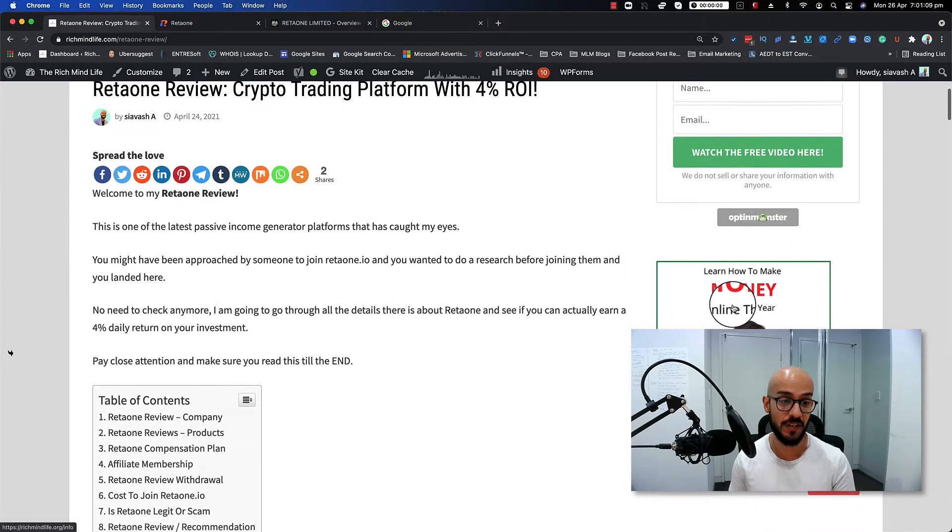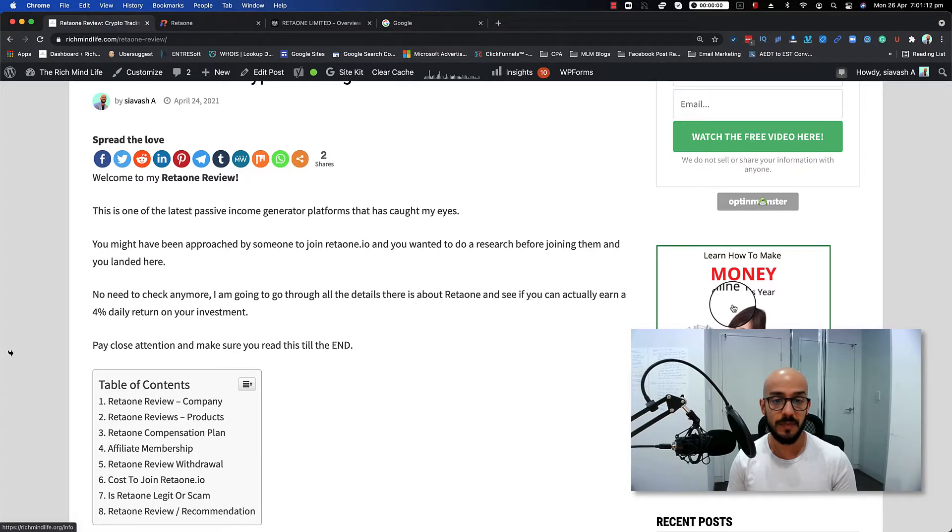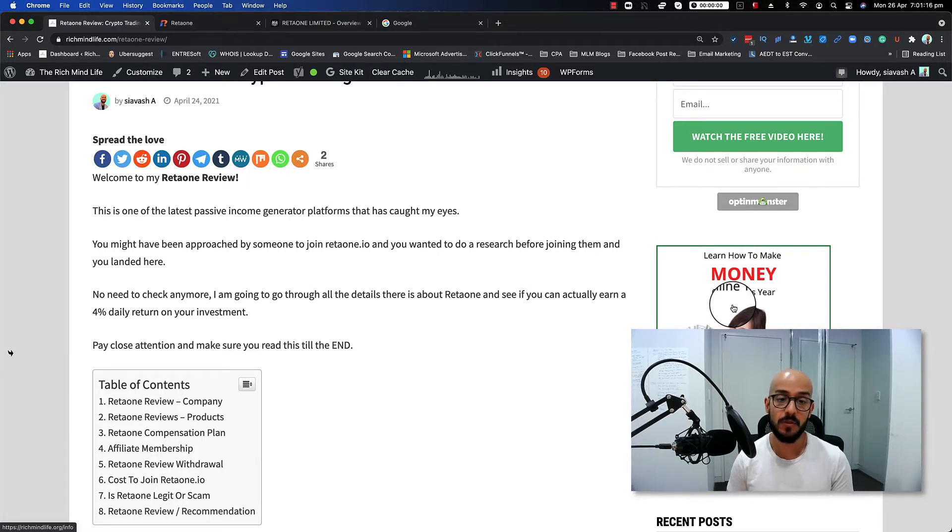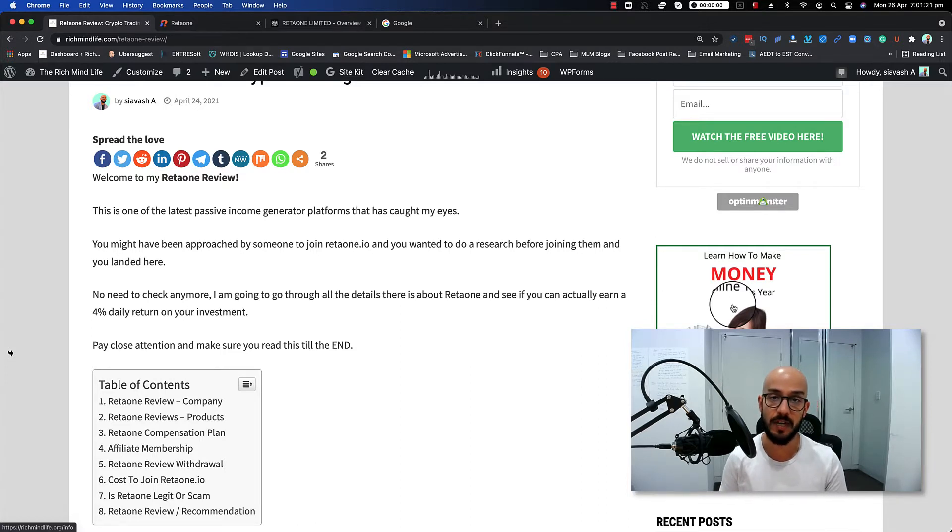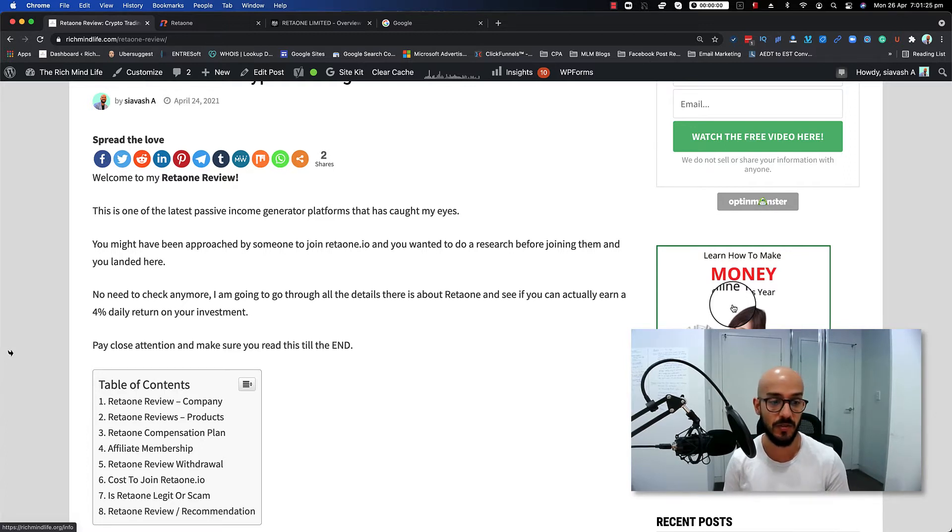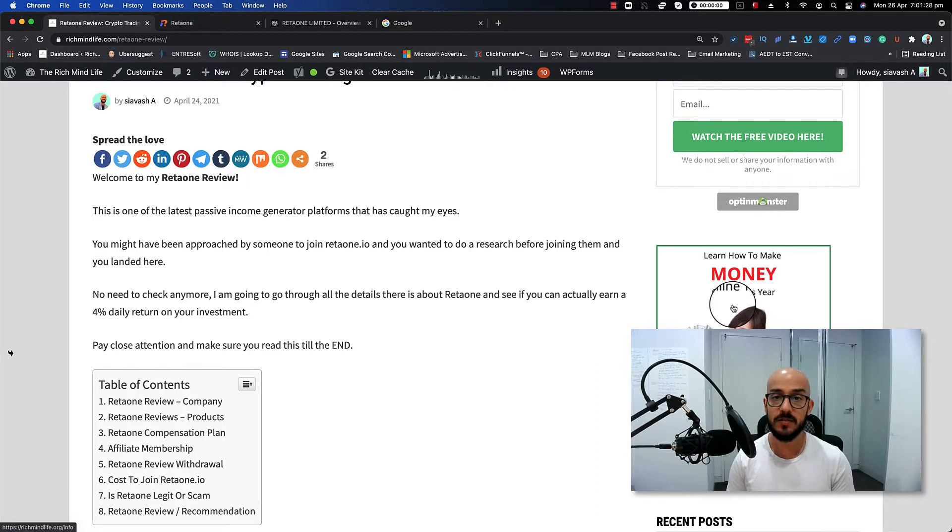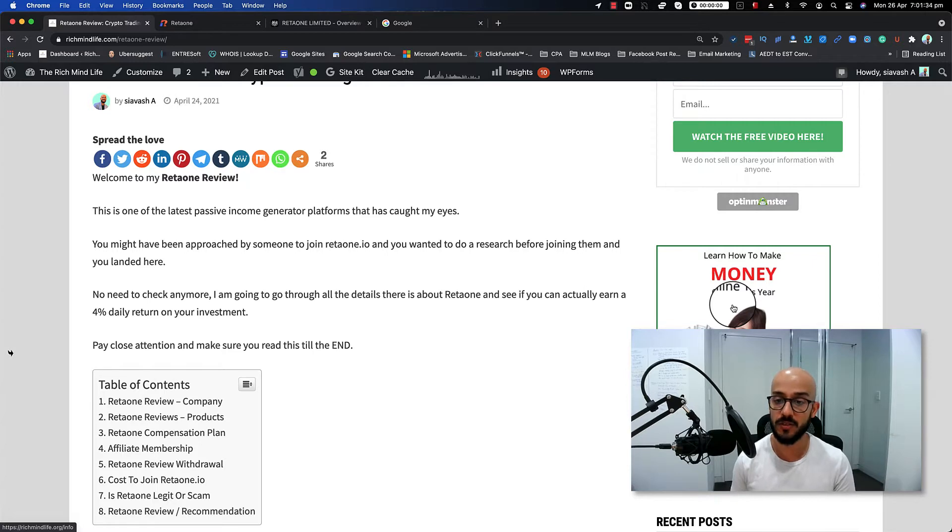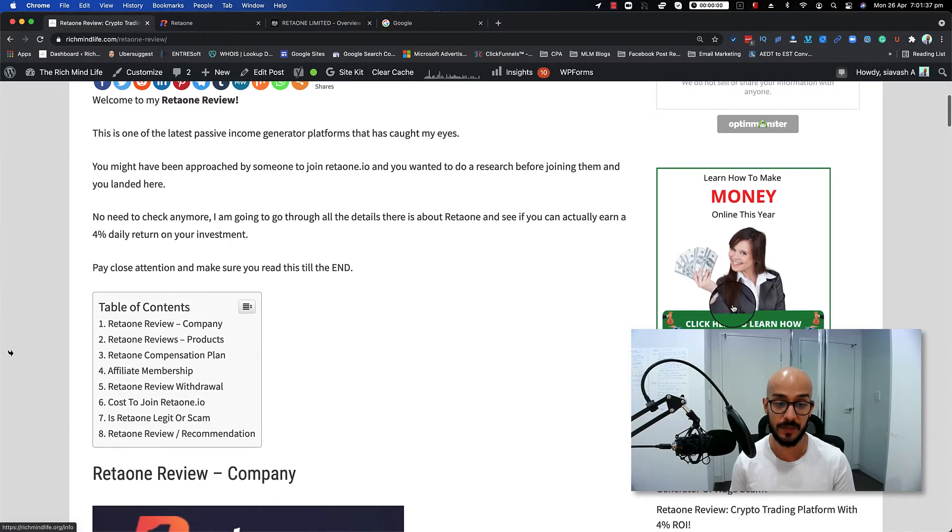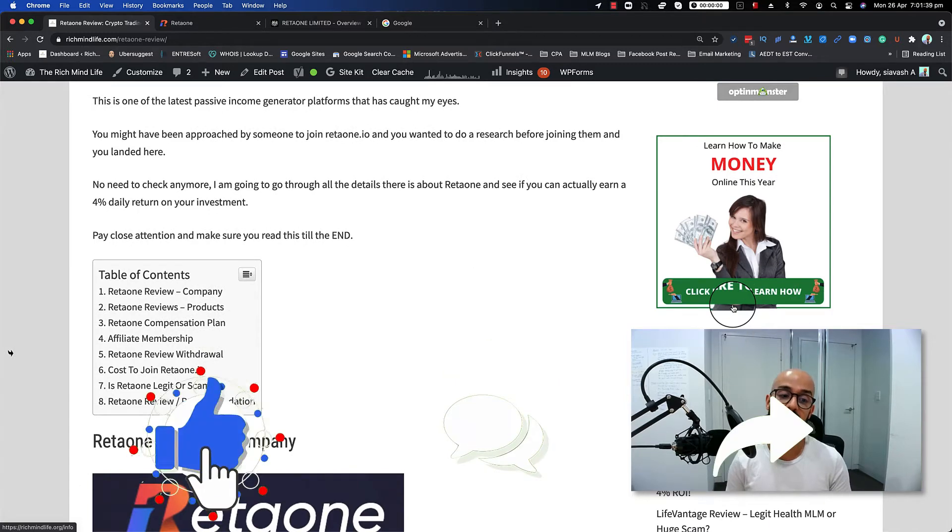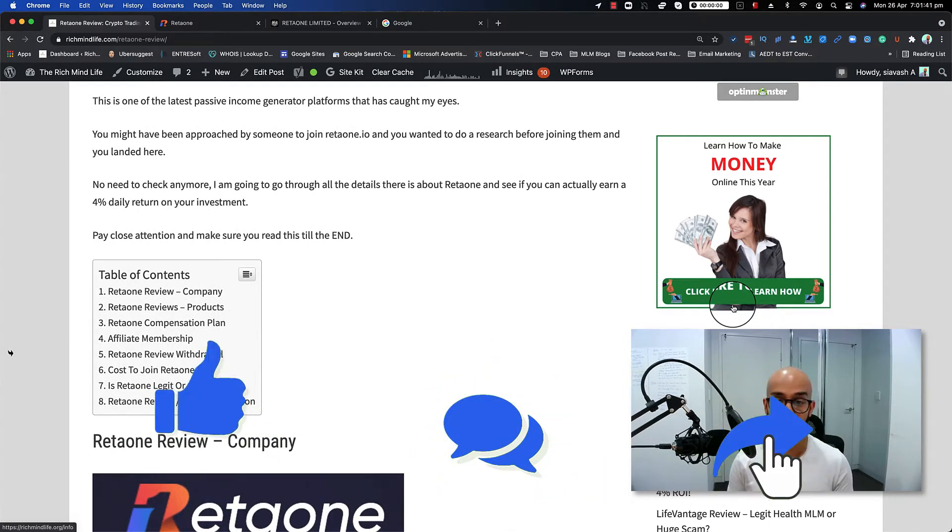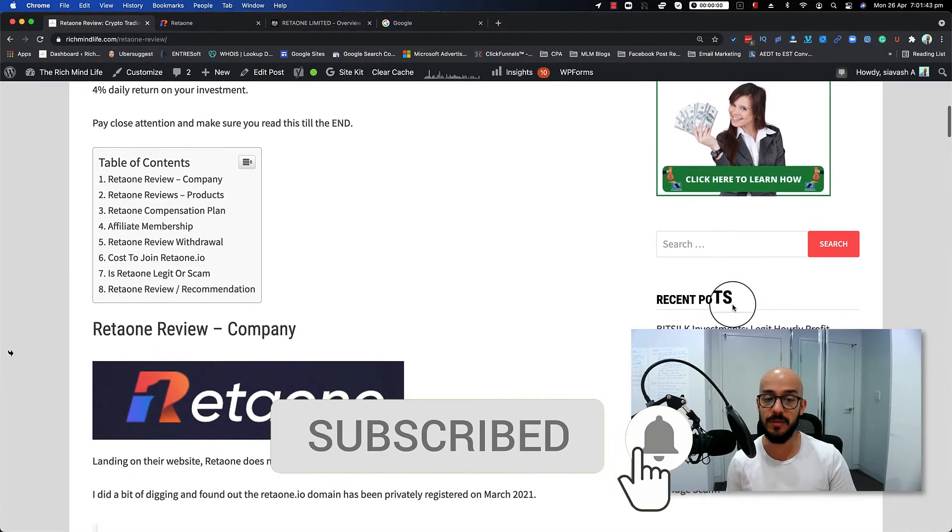It's another crypto trading platform which promises 4% return on investment daily for 30 days. Let's figure out if it's legit or not. This is one of the latest passive income generator platforms that has recently caught my eye. You might have been approached by someone to join Retaione and wanted to do research before actually joining them and investing money, and you landed here on this YouTube video to find out more. Well, the good news is you don't need to check anymore. I'm going to go through all the details about Retaione and see if you can actually earn 4% daily return on your investment or not. So make sure that you watch this video till the end before jumping in and investing your money with them.